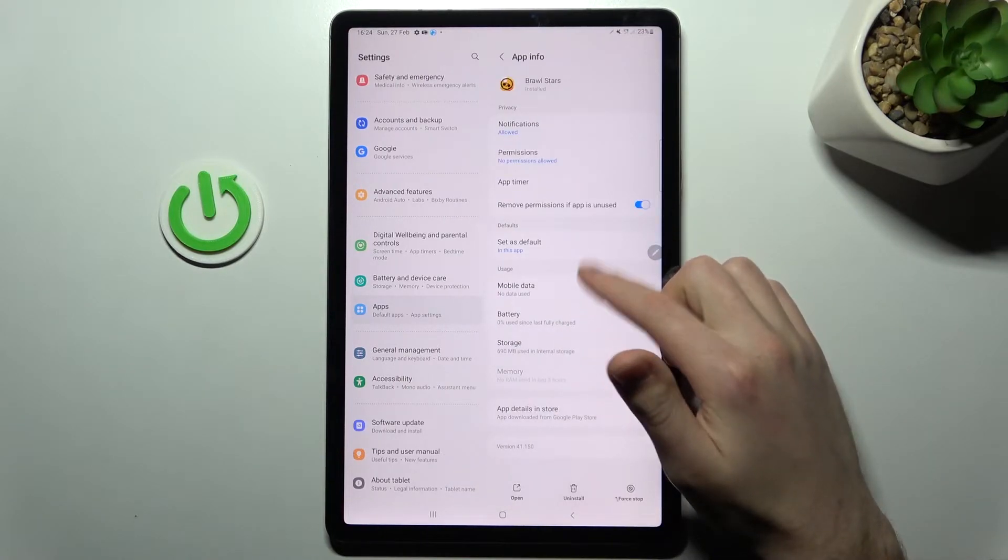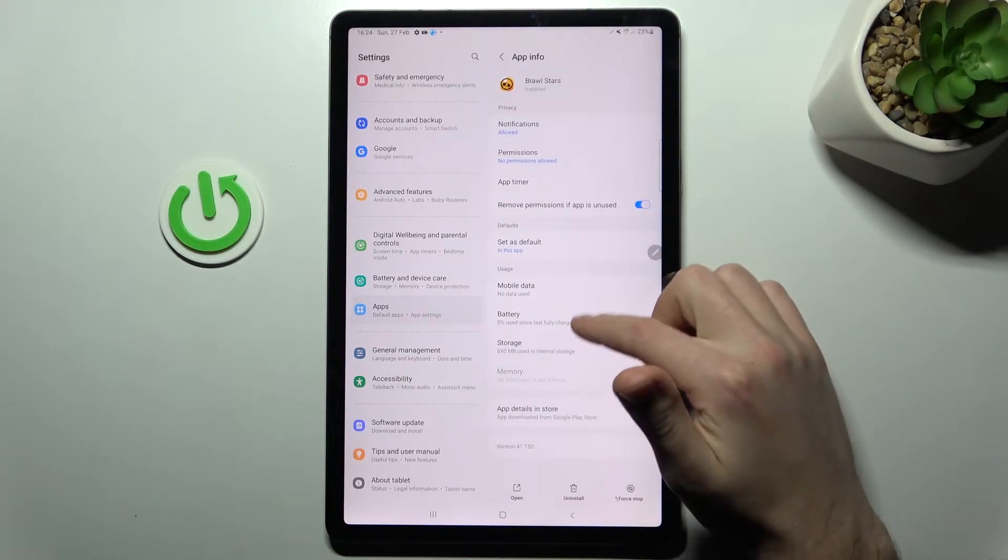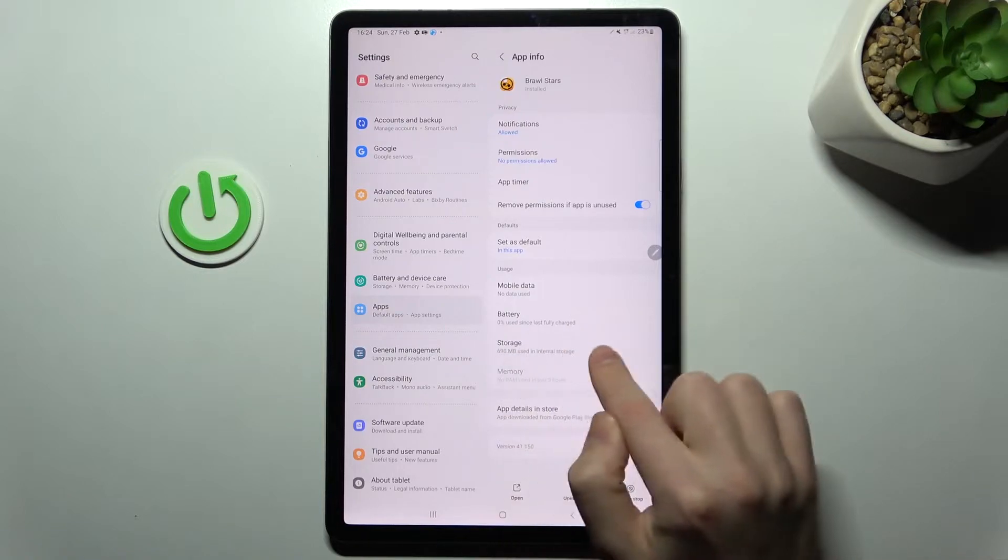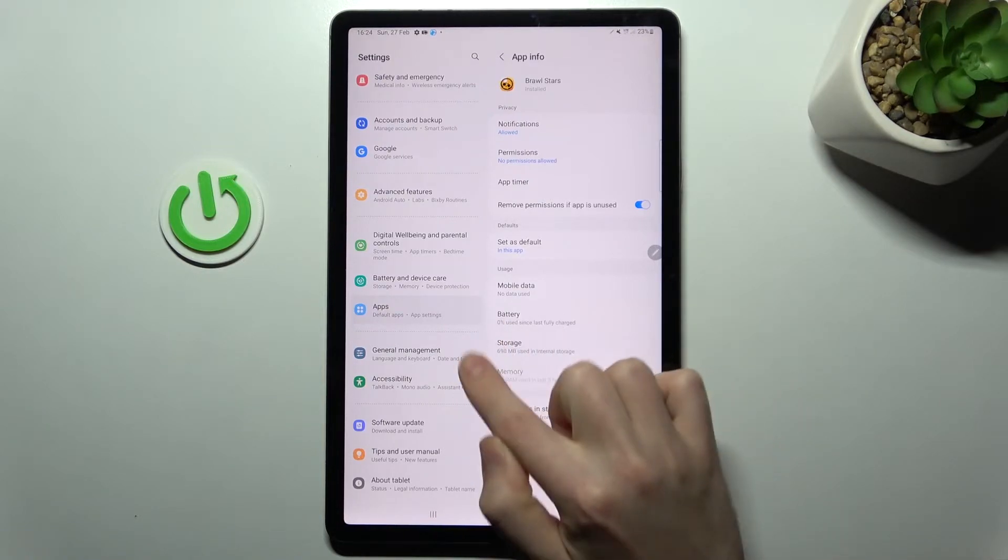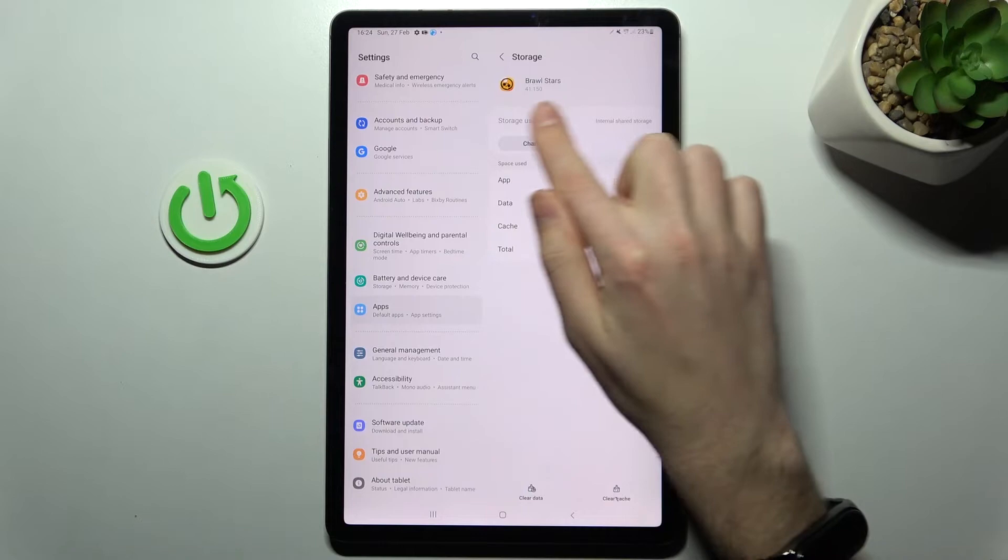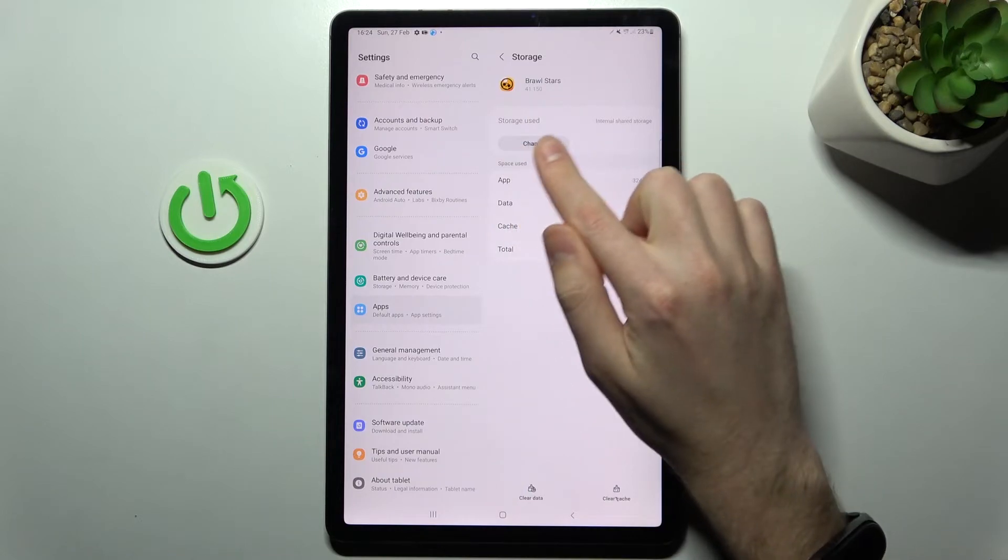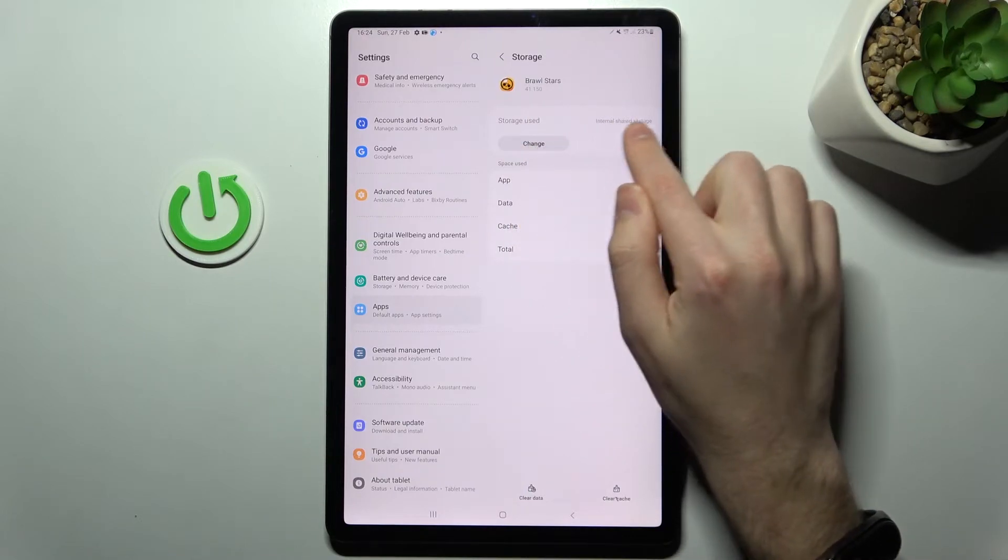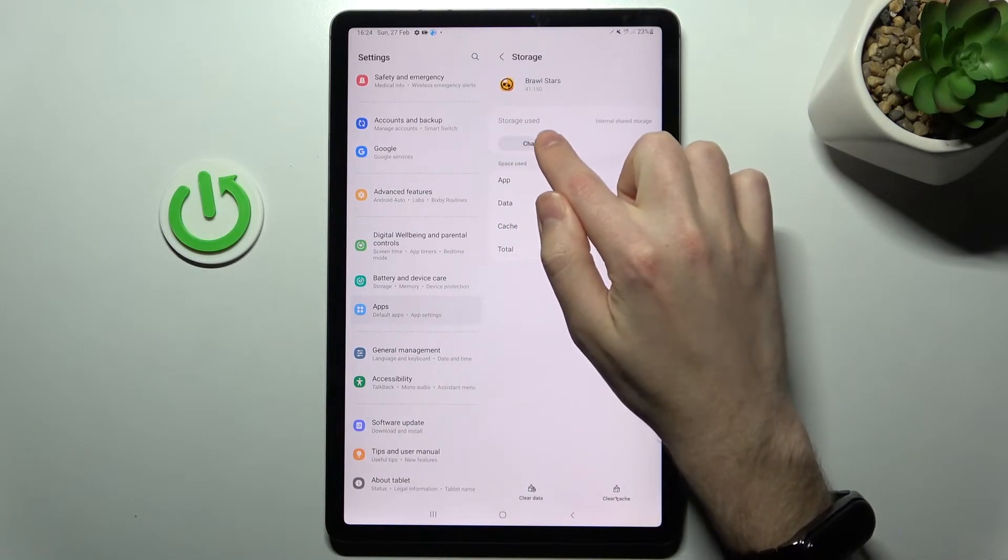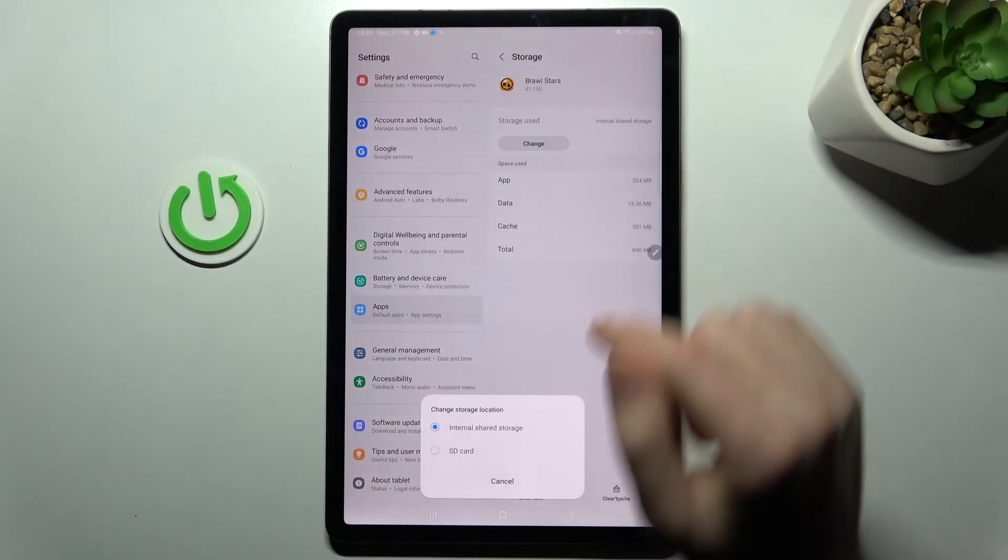Click on your application and then choose the storage option. Here you'll see storage used and internal storage, and you can change this.